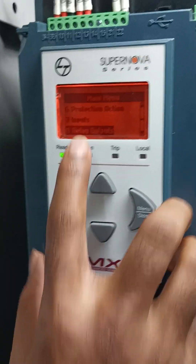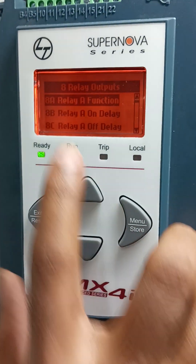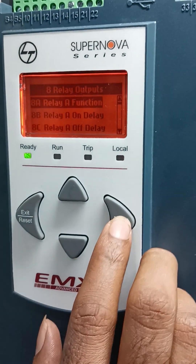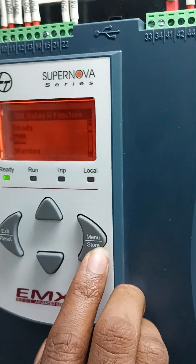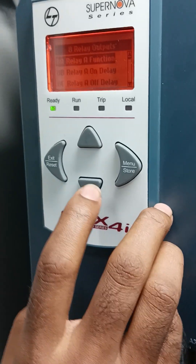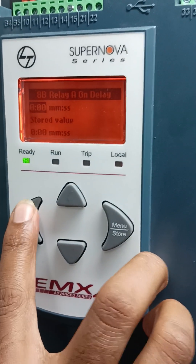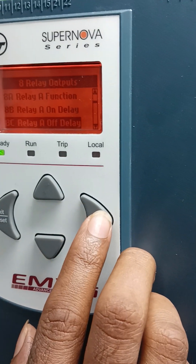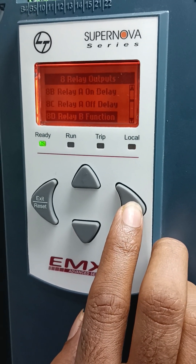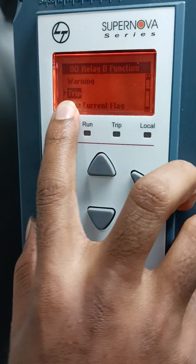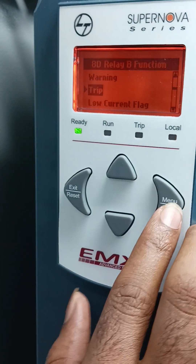Press Exit, then go to Relay Output and press Enter. Relay Function — here I select Run. Delay time is 0.0 seconds, which is the default value. Then for Relay B Function, here I select TRIP. Press Enter to confirm TRIP.